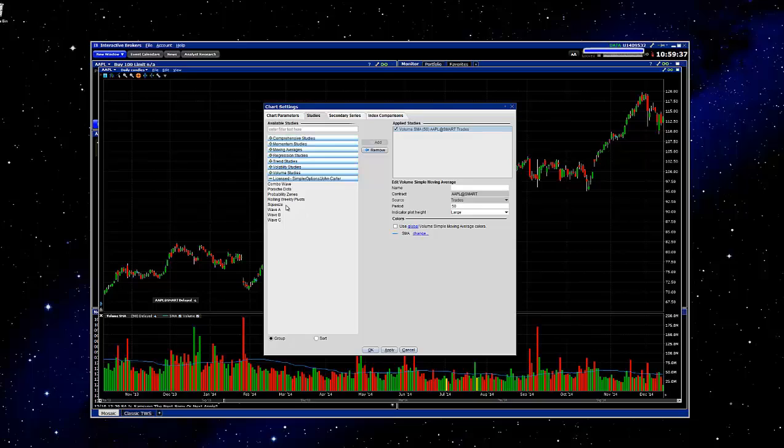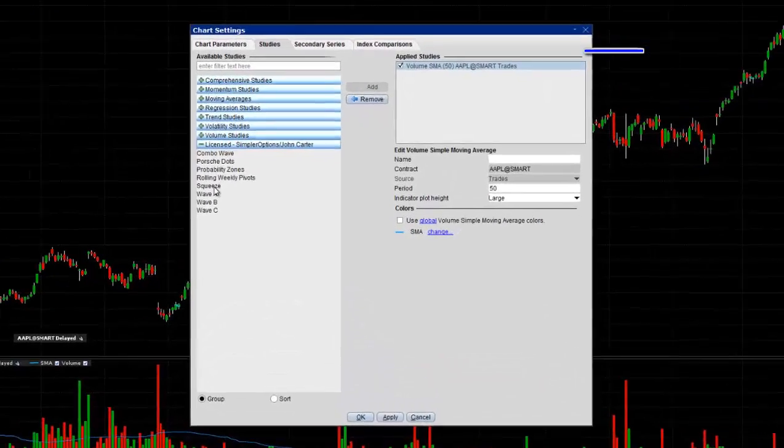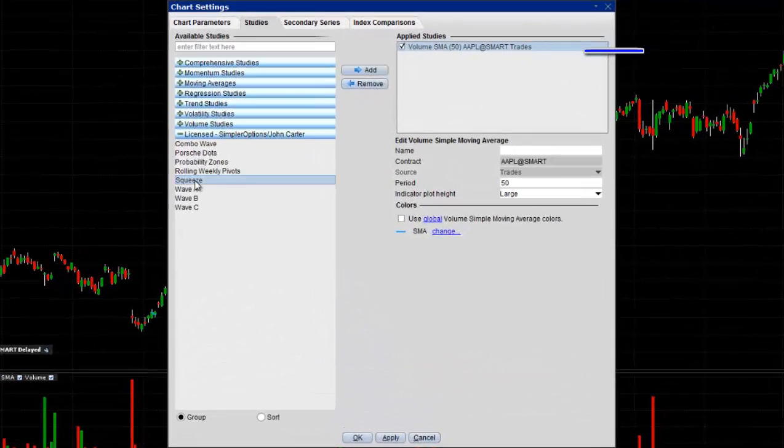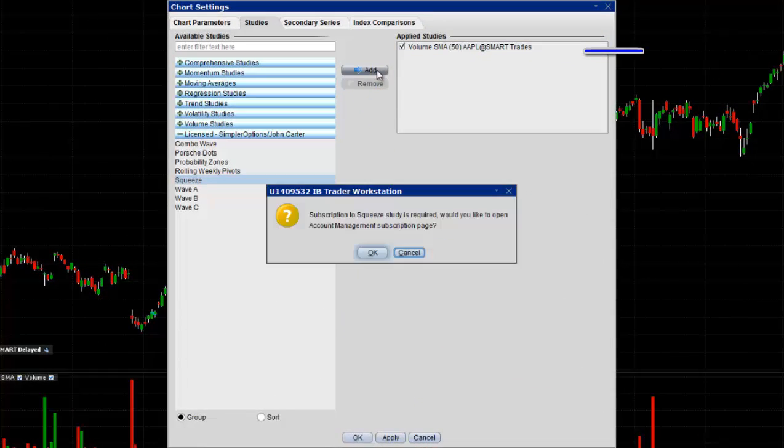So what we're going to take a look at is the Squeeze. So if you just select that and click on Add, you should get this message. Subscriptions to the Squeeze studies required. Would you like to open Account Management subscription page? If you'd like to, click on OK. If not, click on Cancel.